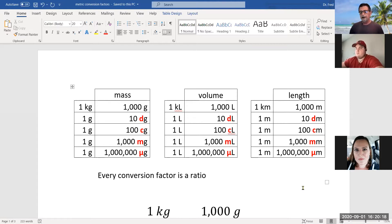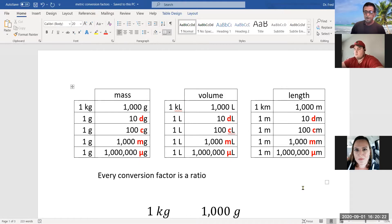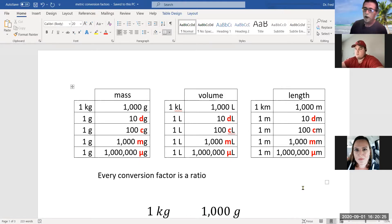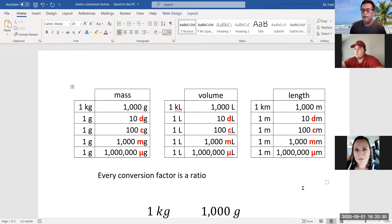And finally, the last unit — it looks like a U with a little stick at the bottom — that's called a micron. In one gram, there are one million micrograms.